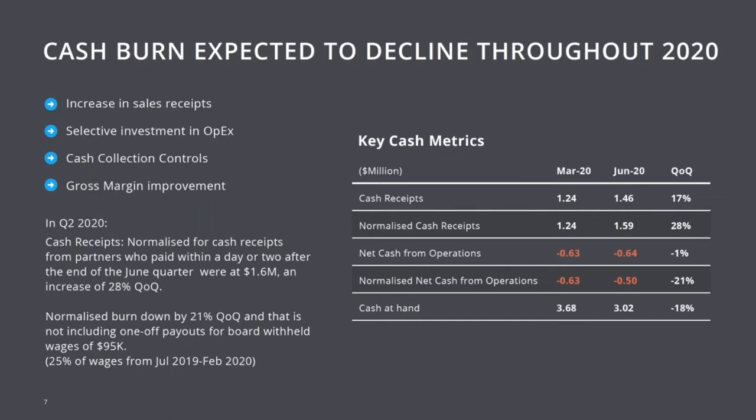With increasing revenue, cash receipts, gross margins, vigilance on cost, we see the burn and expect the burn to decline over the year, even when making sure that we don't under-invest in the areas that are feeding the growth: product development, sales, or marketing.